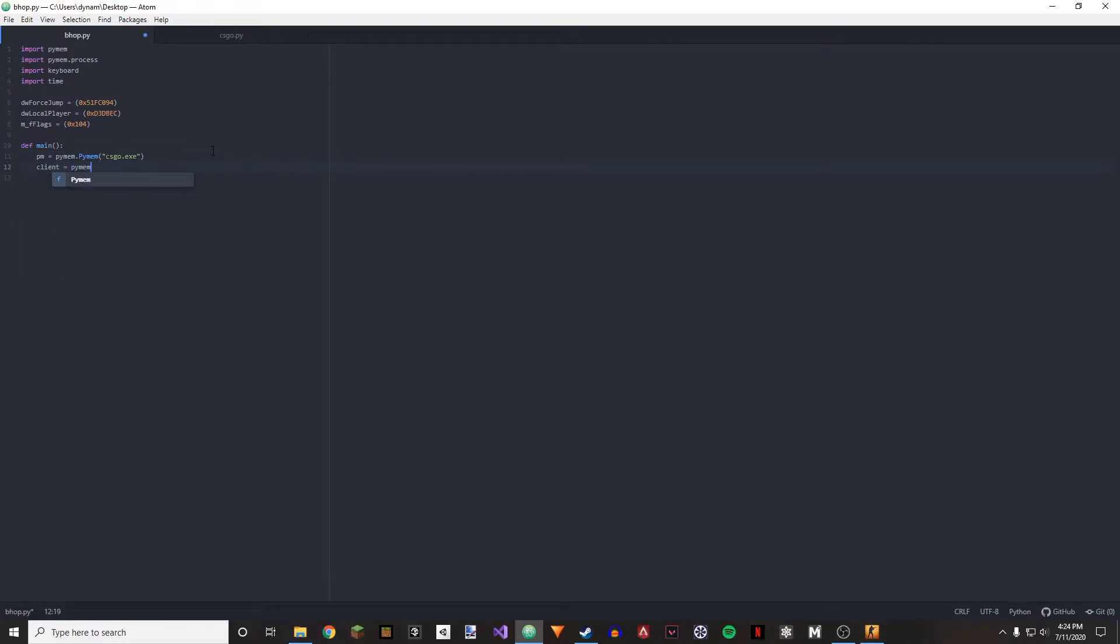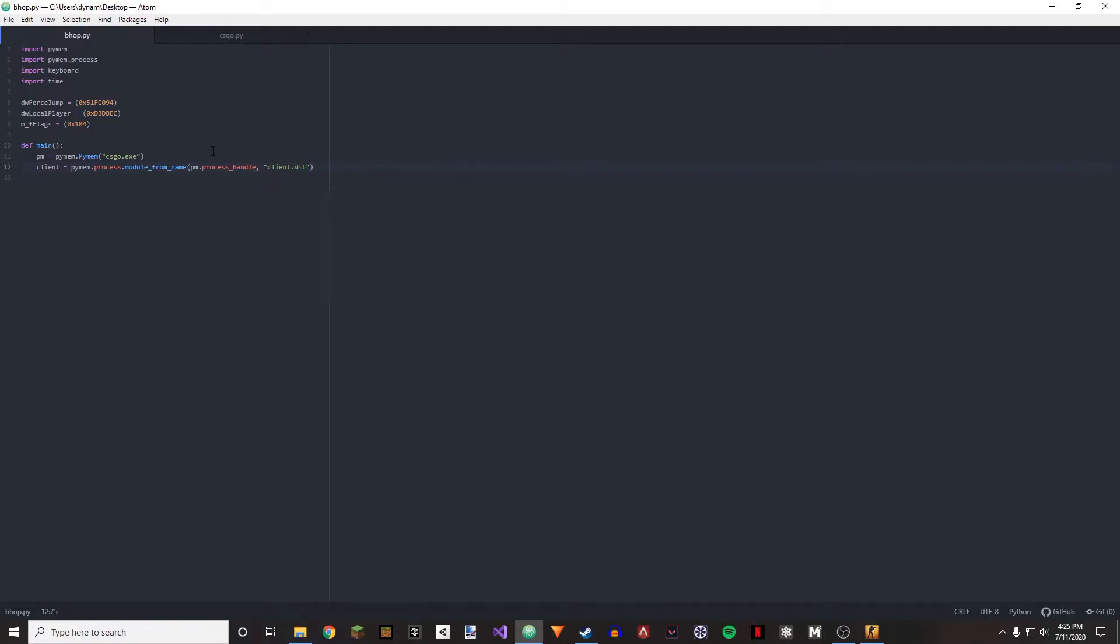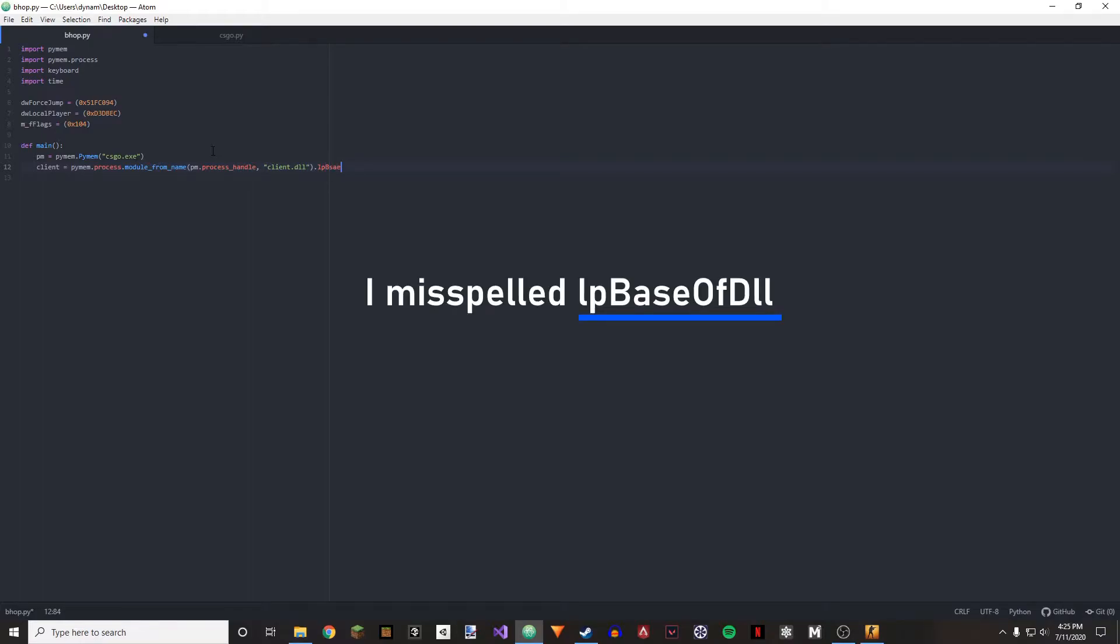And right here on client. So that's PyMem.process.module underscore from underscore name, PM dot process handle, and then client dot dll dot lp base of dll.